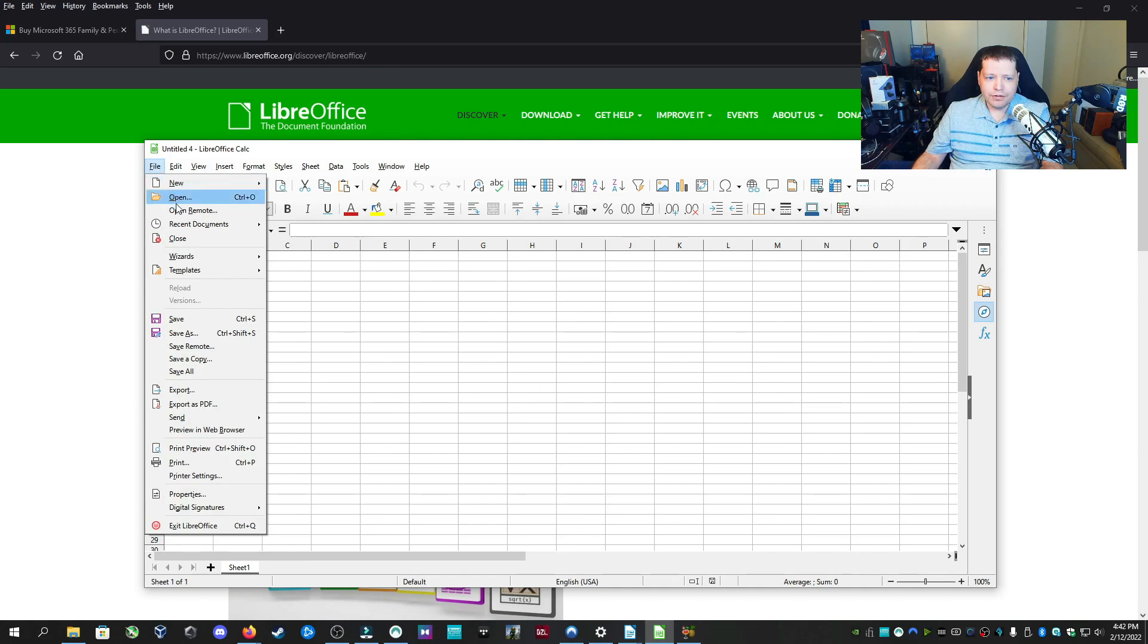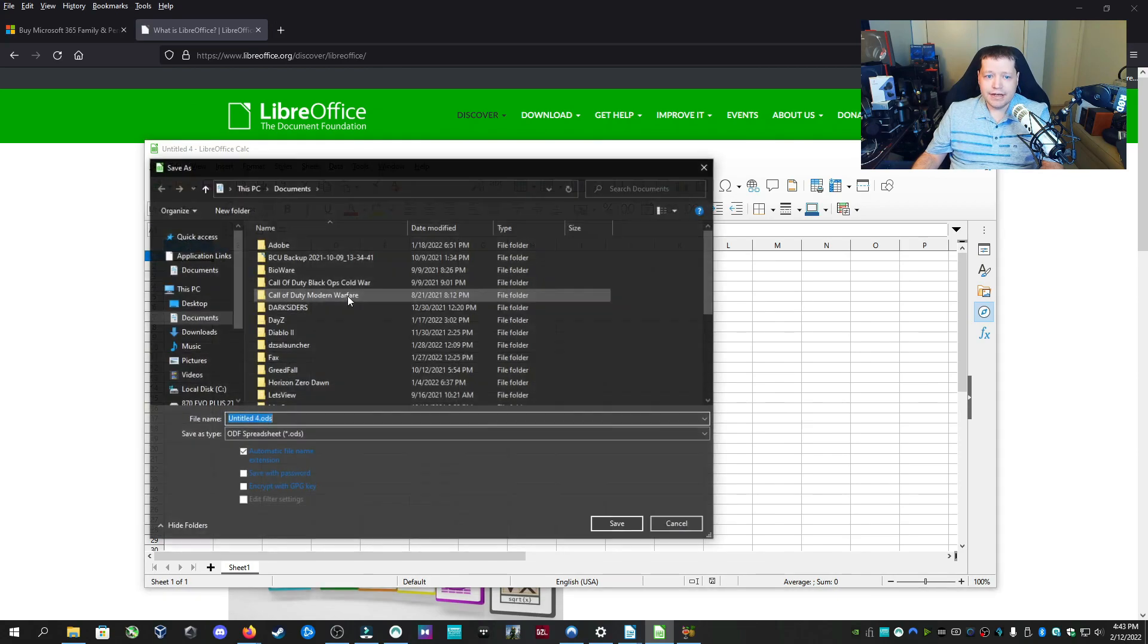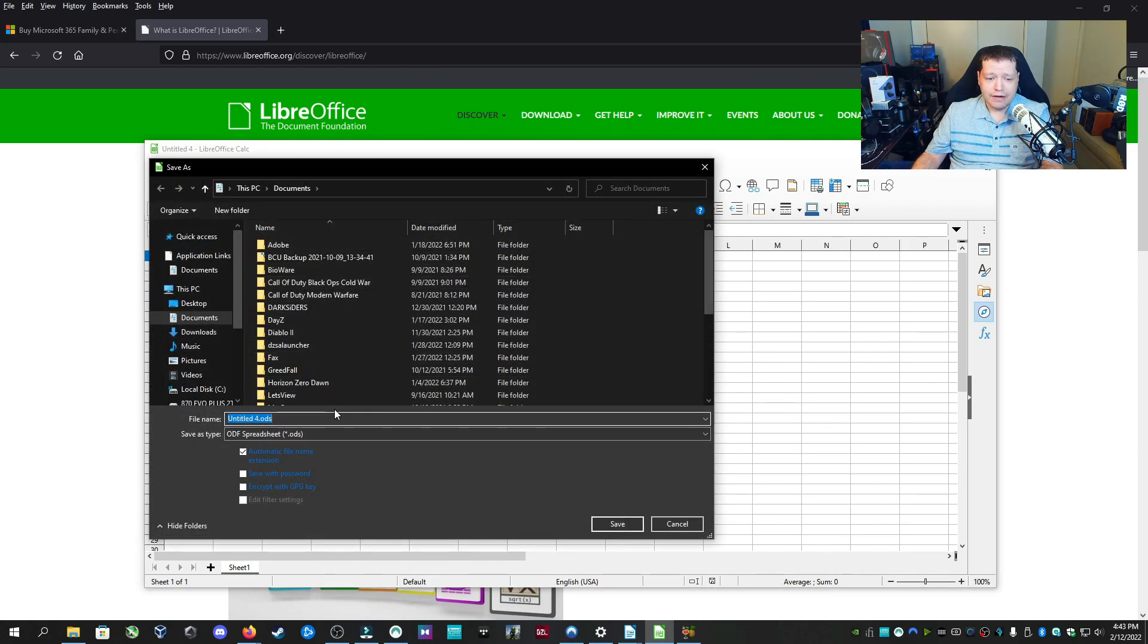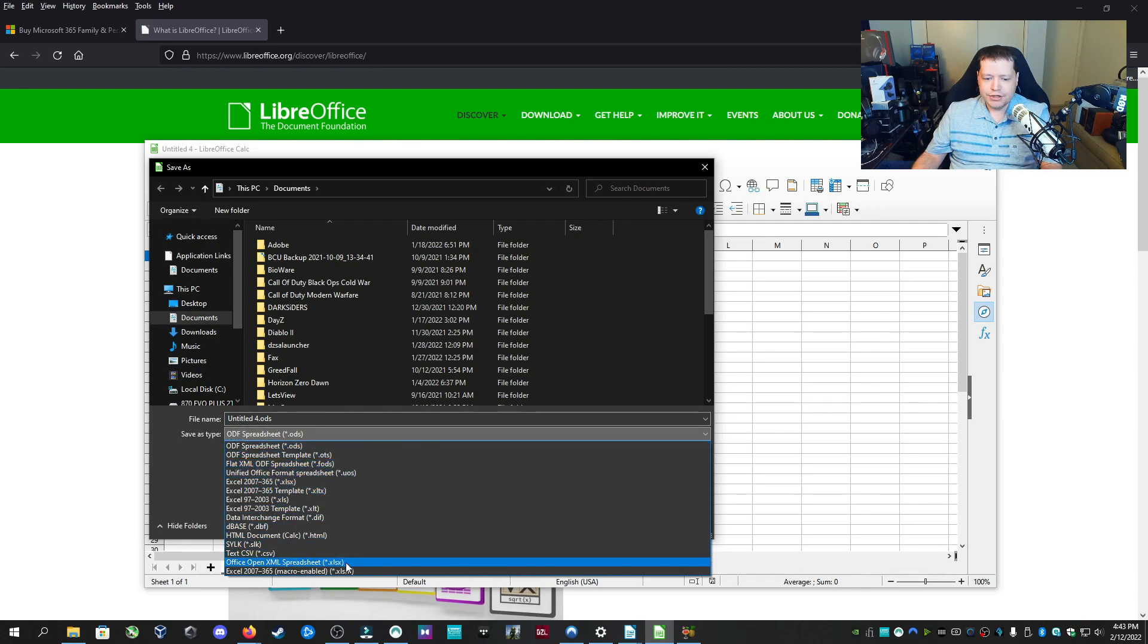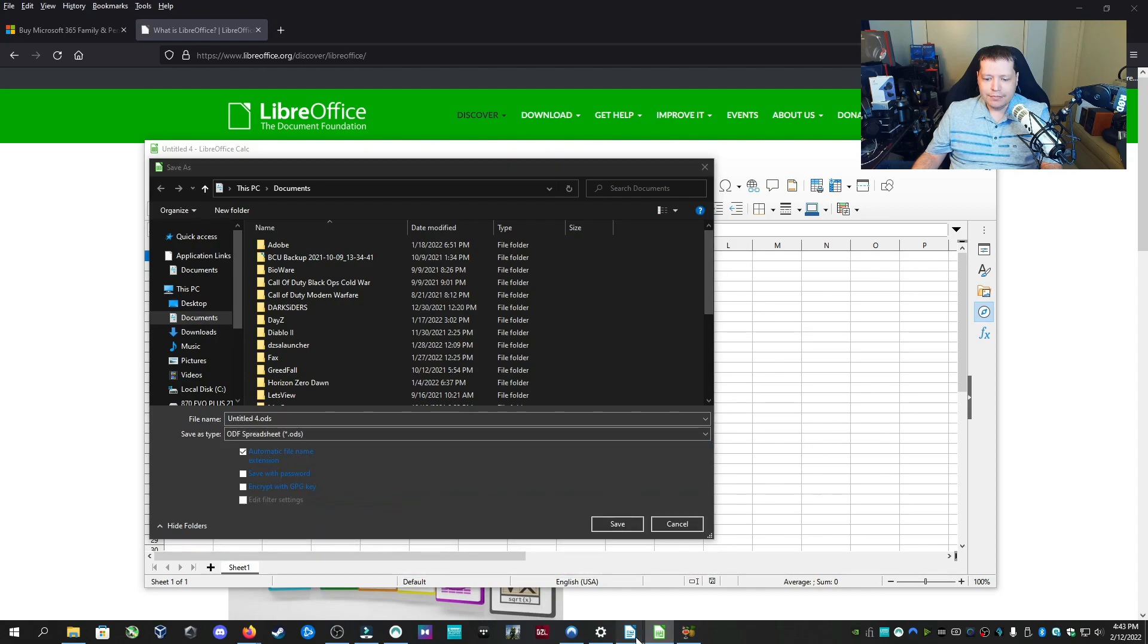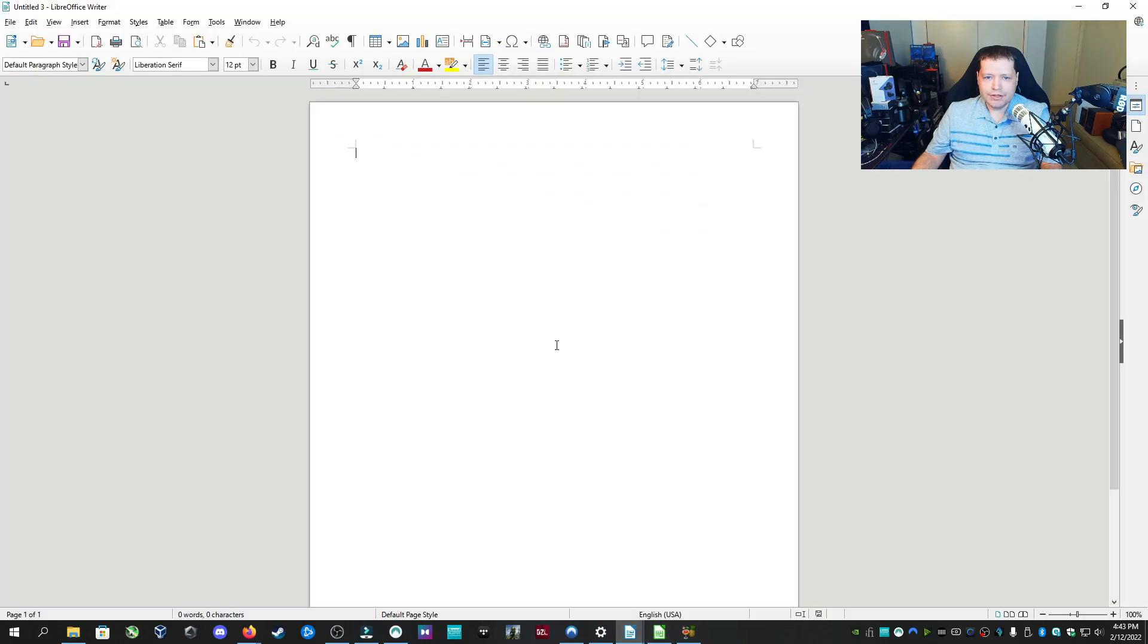It is actually completely 100% compatible with Microsoft Office files. Whenever you're saving as, you can save it as a Microsoft Excel, for example. It's going to do its own format by default. However, you can change it to XLSX.